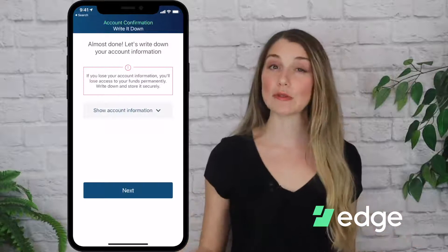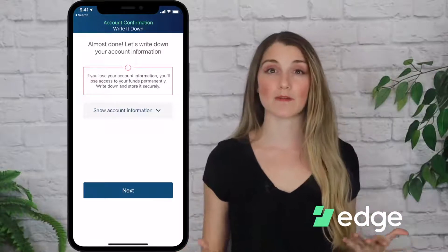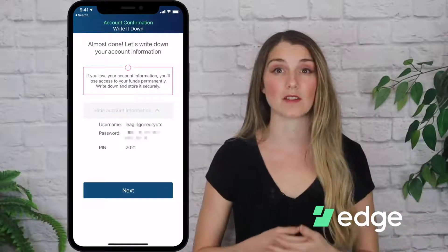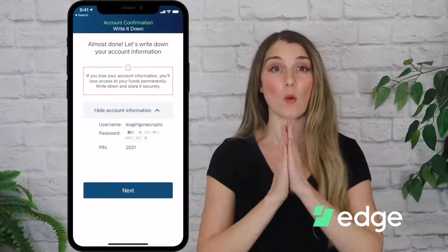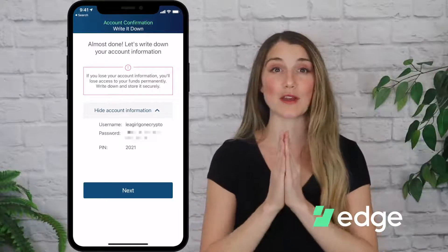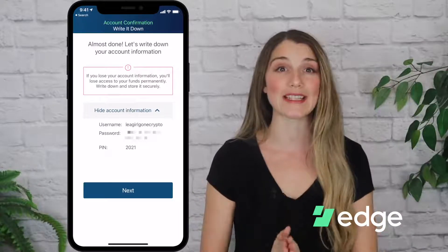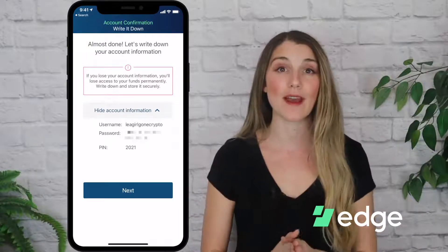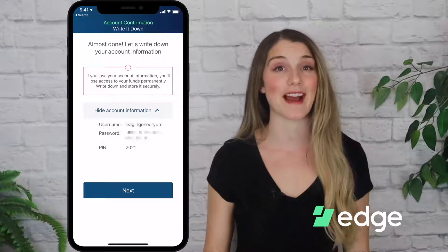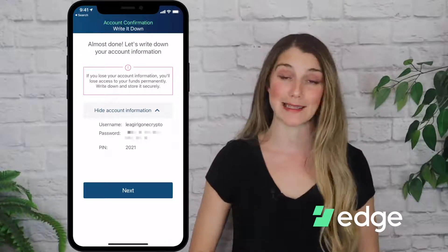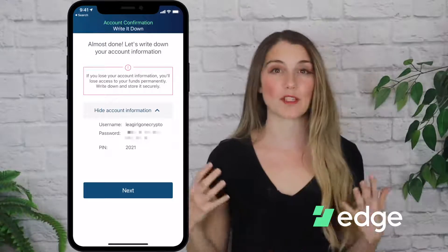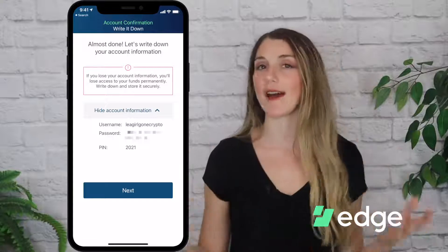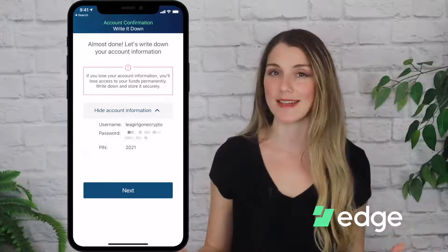Here Edge is telling me that if I lose access to my account information I'll lose access to my funds. So Edge wants to make sure that you do write down your account information — go ahead and do that now and store it in a safe place. Once you've done that, written down your information and stored it in a safe place, go ahead and press Next.